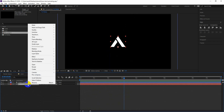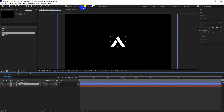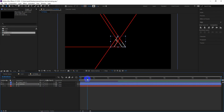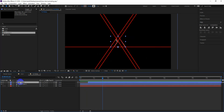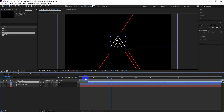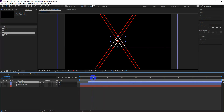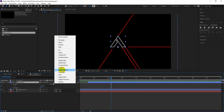Now let's animate the logo. To do so, right-click on the layer, go to Create, and click on Create Shapes from Text. Turn off fill and increase the stroke value. Then add Trim Paths properties.